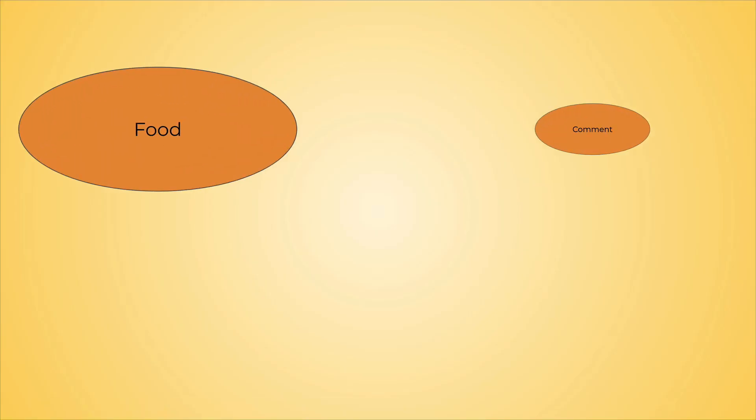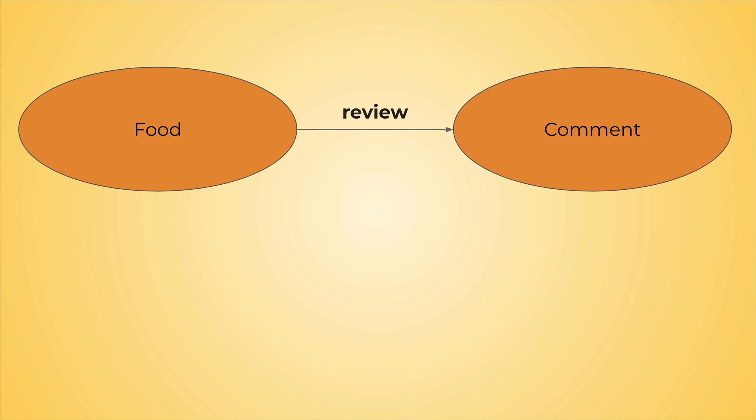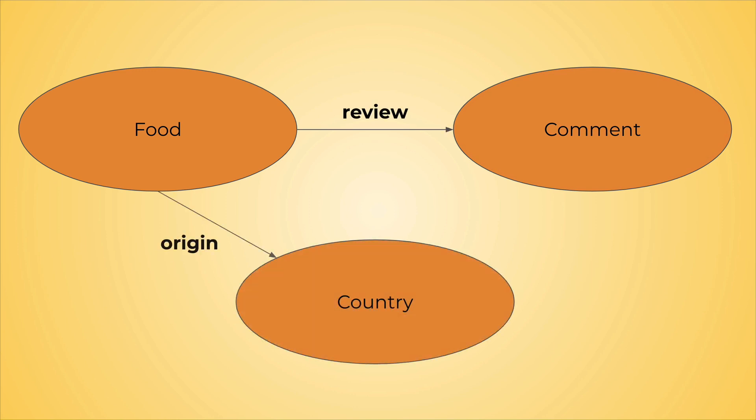Let's start by building a graph to store food reviews. Here's the graph model. You can see there are three entities in this graph: food, comment, and country. Every food item is connected to each review via the review edge, and every food item is connected to each country of origin via the origin edge.